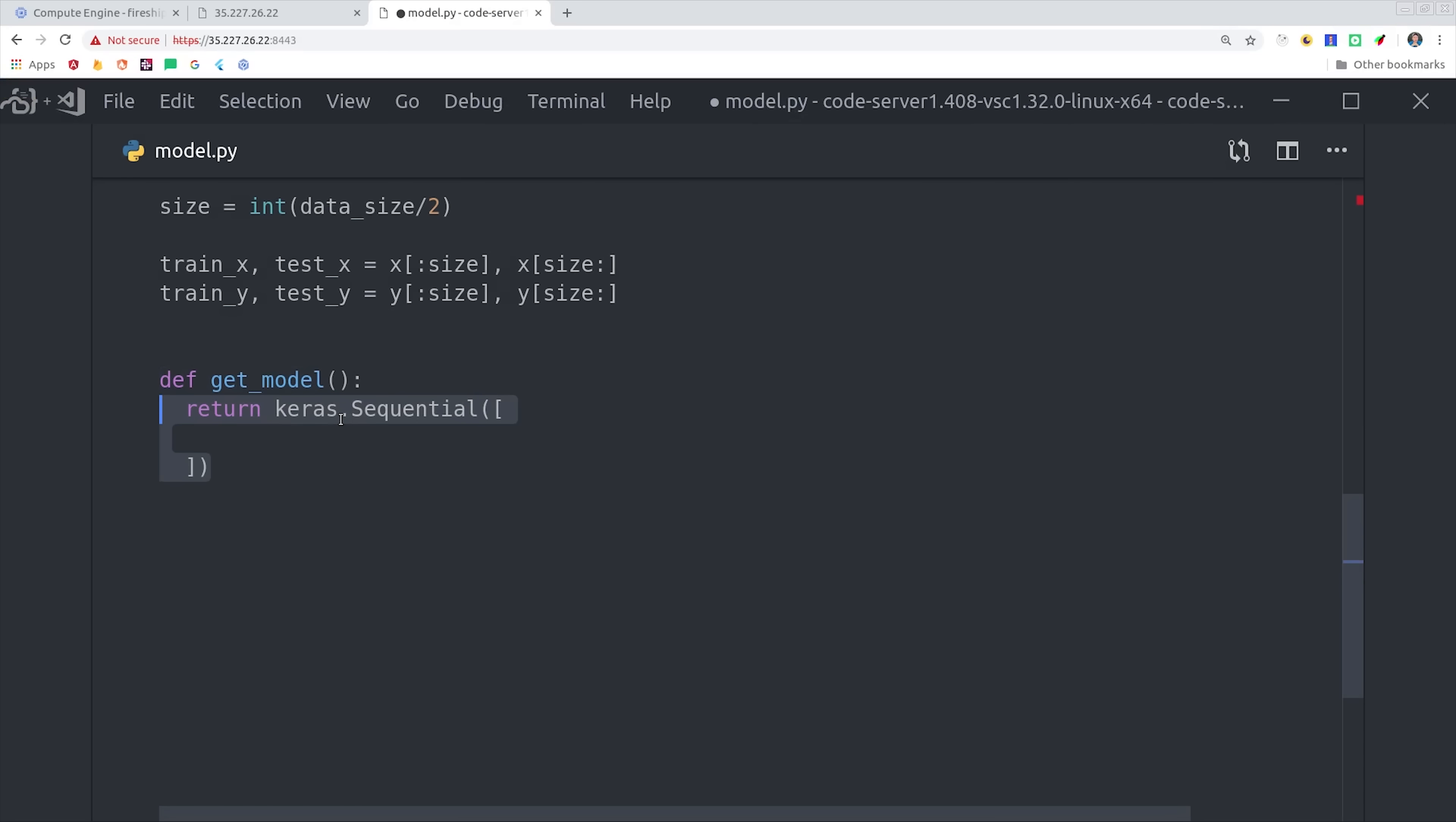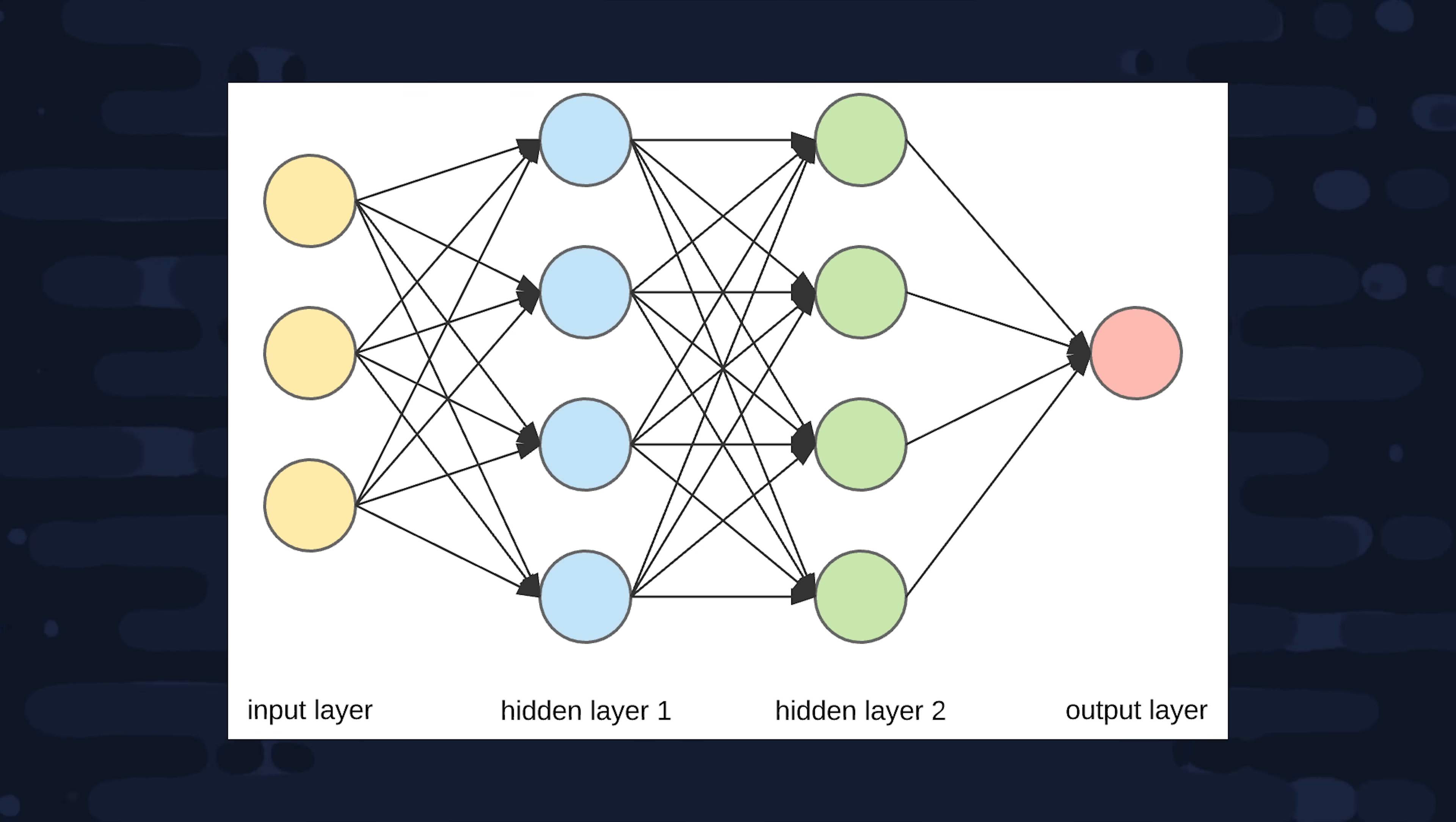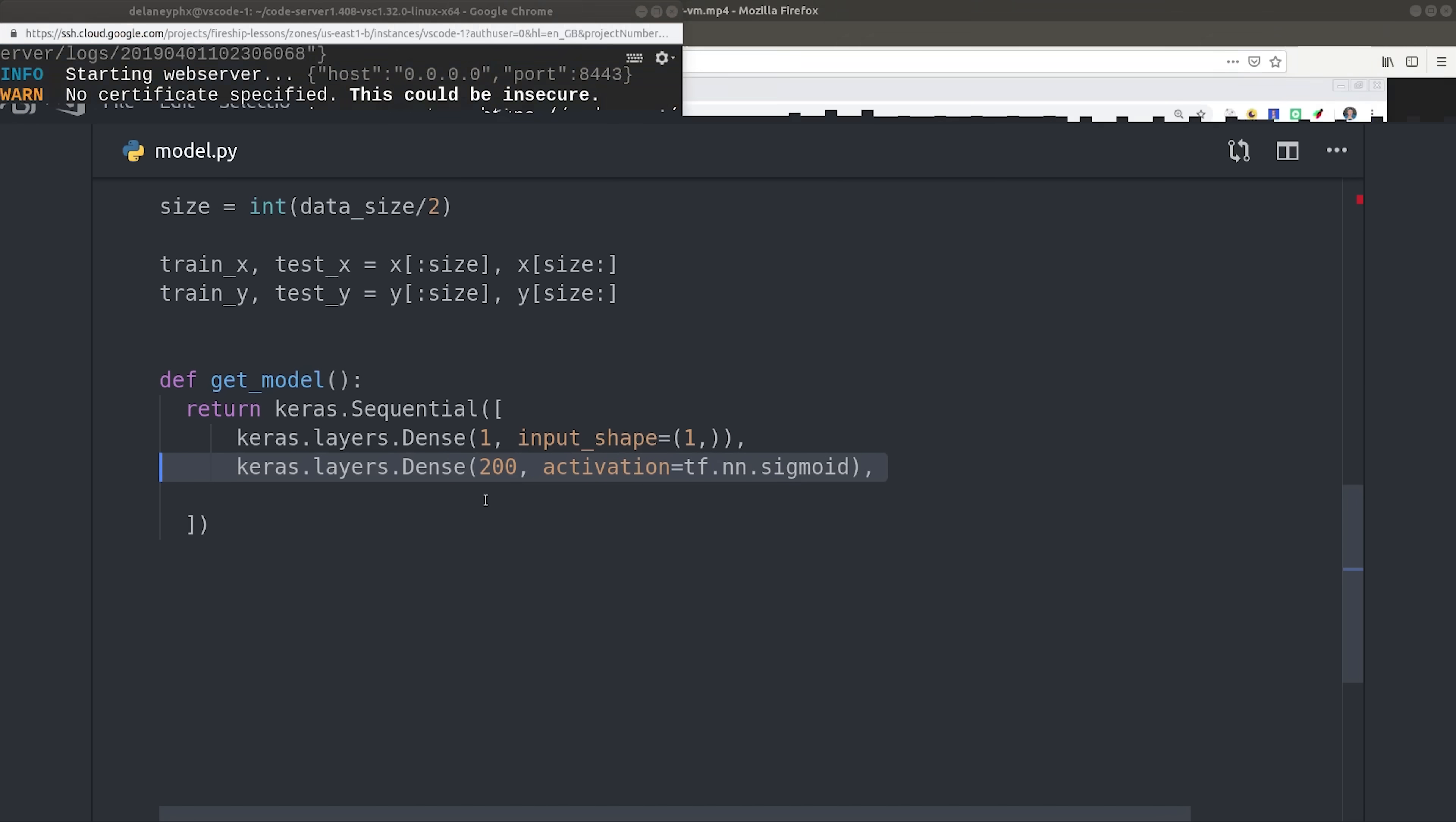The next thing I'm doing is separating this data into a training set and a testing set by simply slicing the array. Then we'll define a function called getModel that uses Keras to create a basic neural network. It starts with an input layer that just takes our array, and then we'll split that into a layer with 200 nodes, and then another layer with 80 nodes, and then we'll output our final prediction which should be the y value.